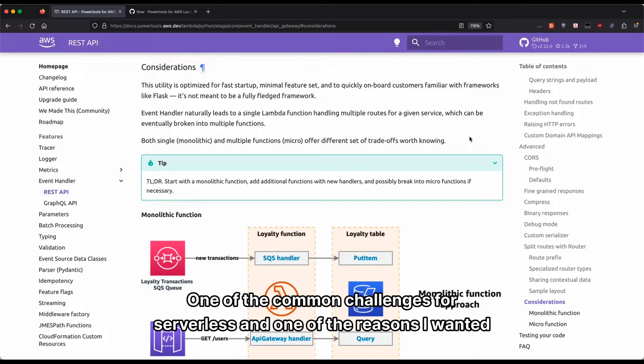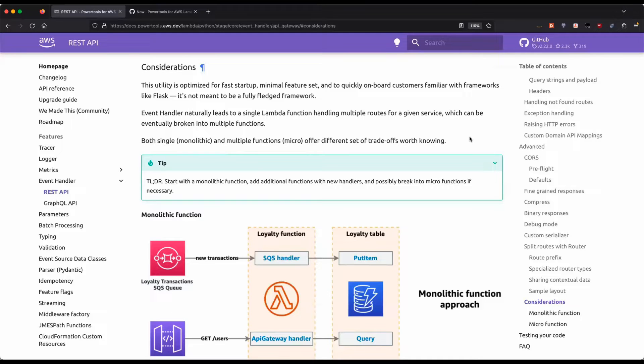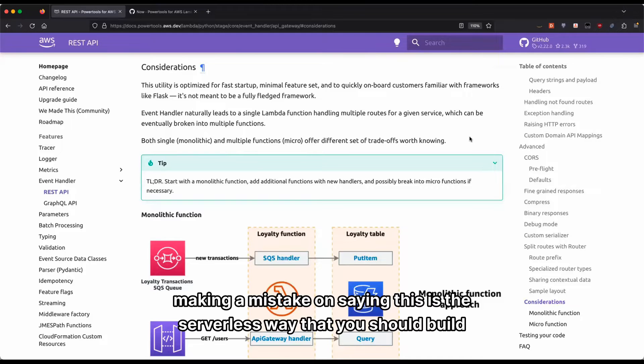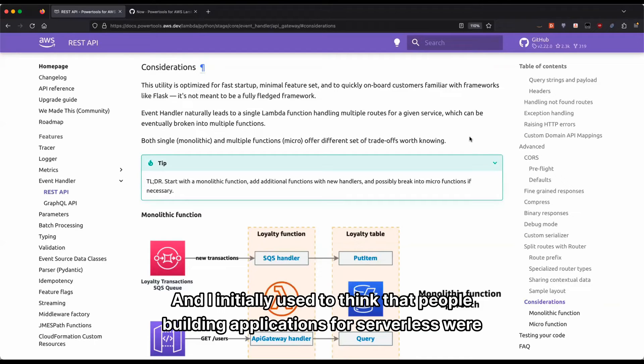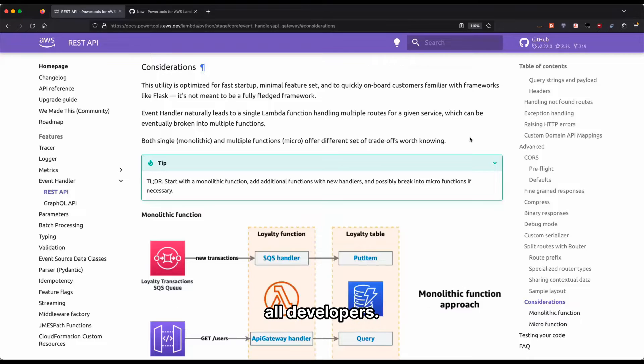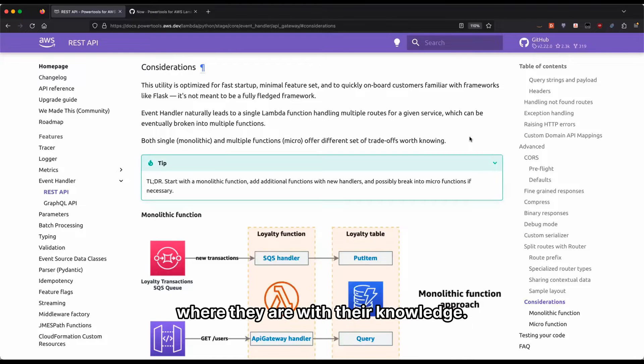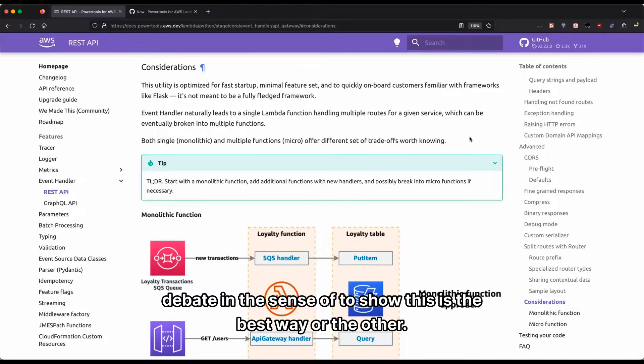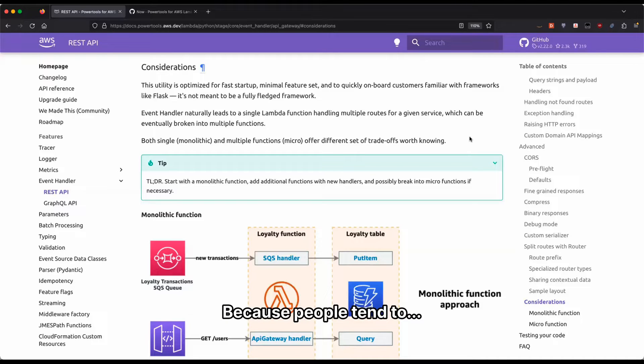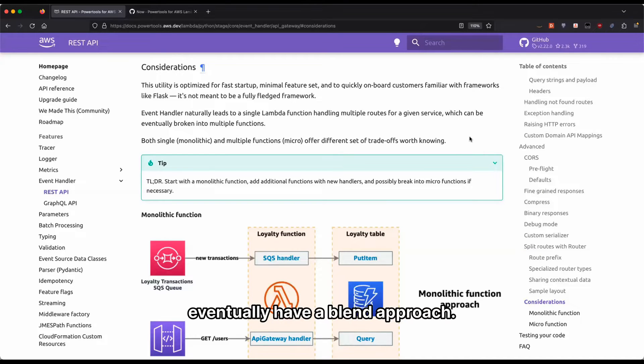One of the common challenges for serverless, and one of the reasons I wanted to build Power Tools, is that I ended up making a mistake saying this is the serverless way that you should build applications. I initially used to think that people building applications for serverless were all developers. There's a huge bridge that we still have to construct to meet these people where they are with their knowledge. What you end up finding with this micro versus monolithic debate is it's not about showing this is the best way or the other, because people tend to start with one and then eventually gravitate to another one and eventually have a blend approach.